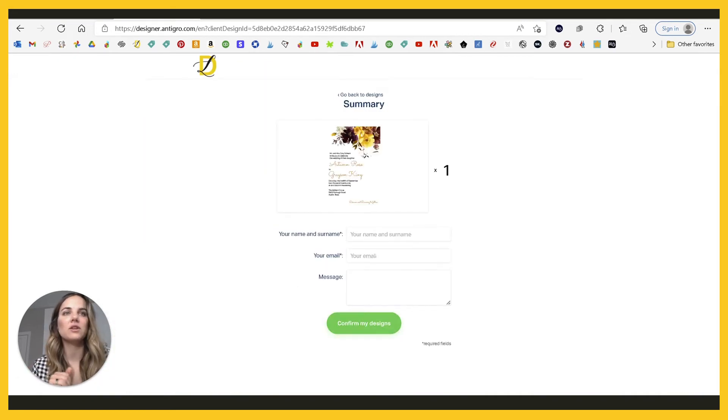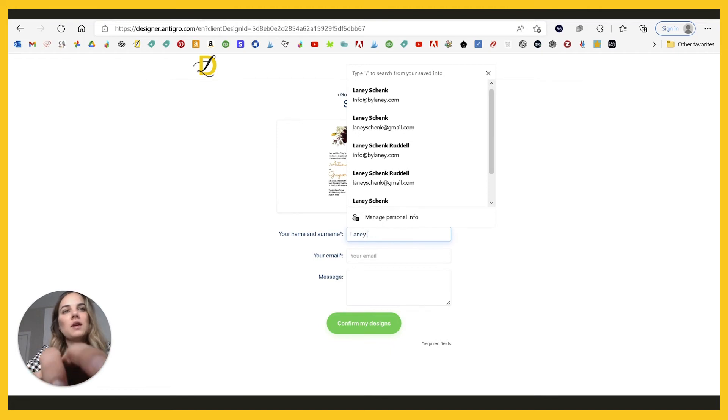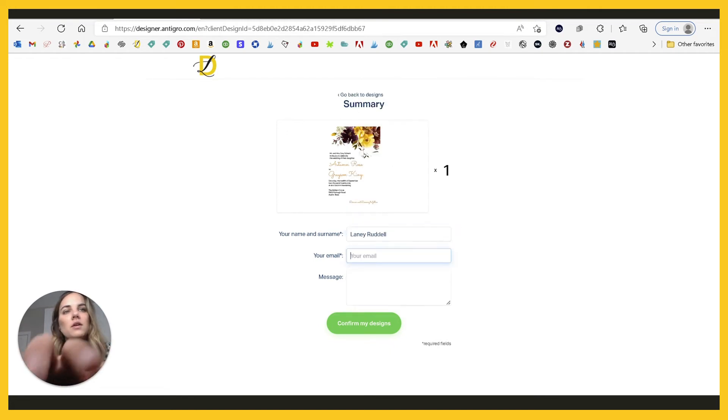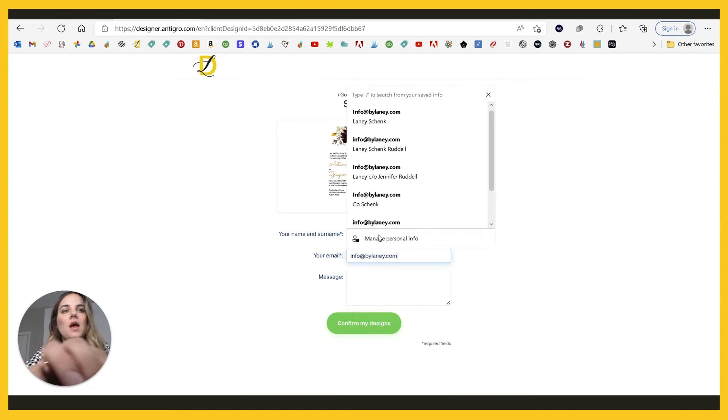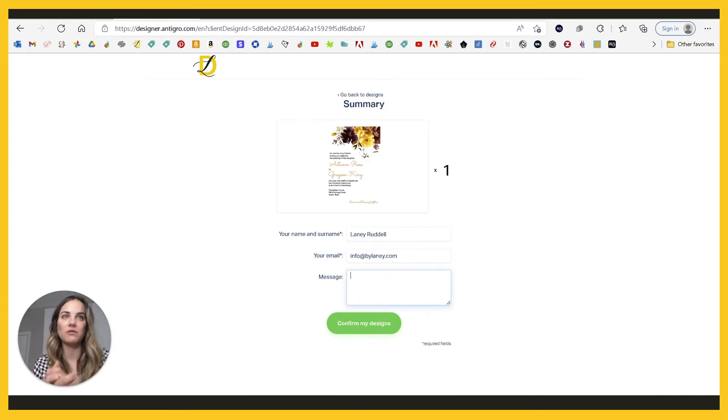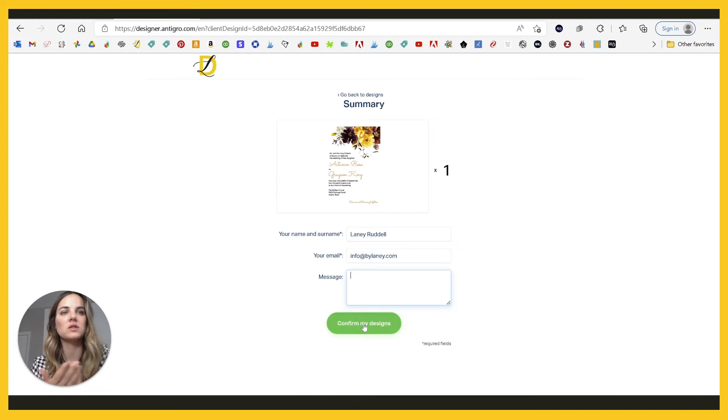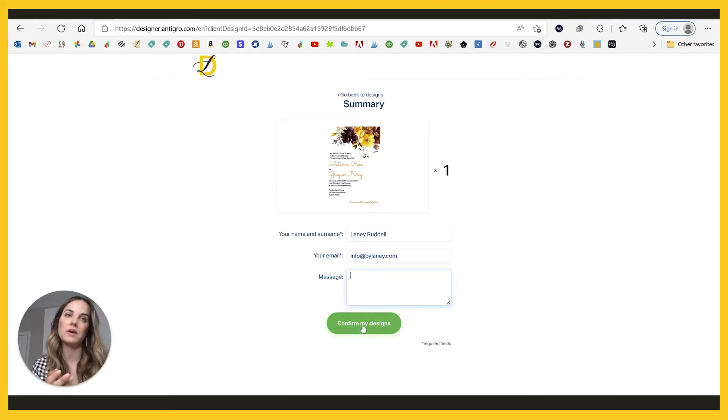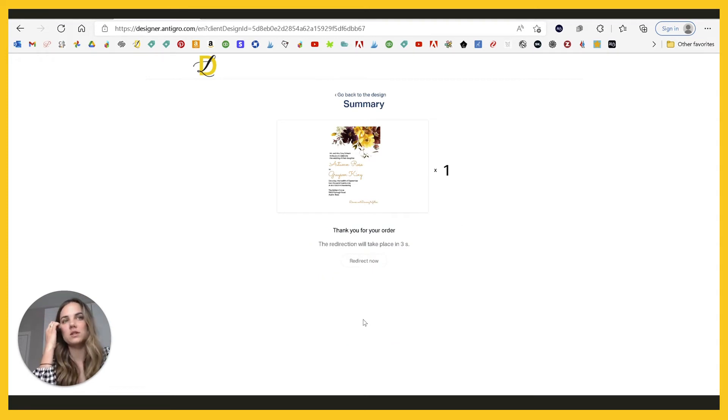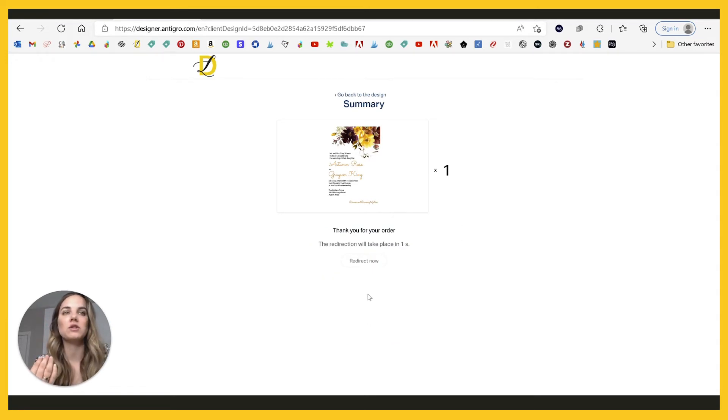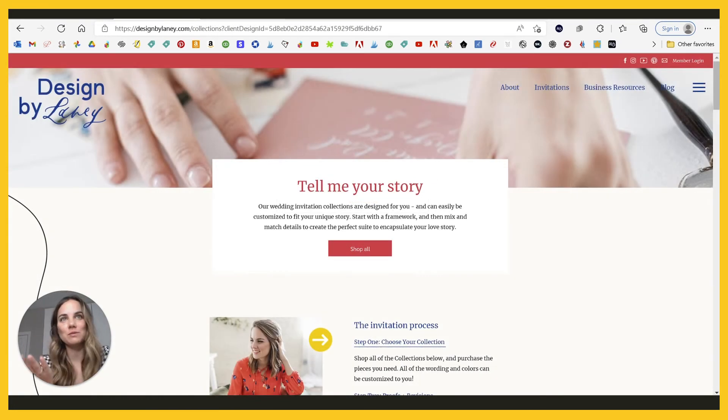And then we can just confirm the designs. What we're going to do is put our name here and then you can include a message here if something's up, if you have some questions, et cetera. This is all from the client's point of view. So they can leave a message for you and you're going to confirm your designs. And then it'll just kind of redirect you wherever you want it to, but this is my website.